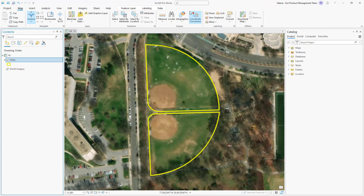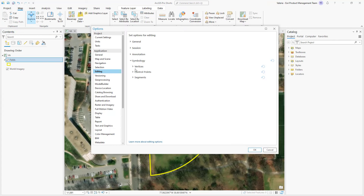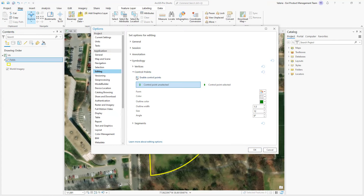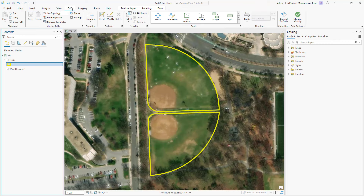You can do so by going to the Editing options, expand Symbology and Control Points, and check the Enable Control Points checkbox.